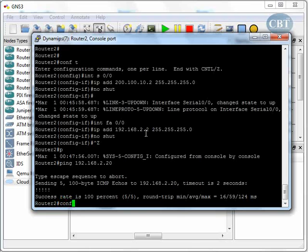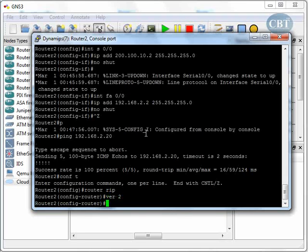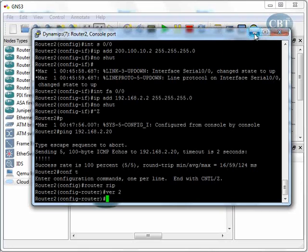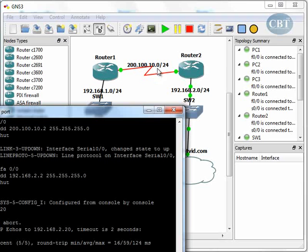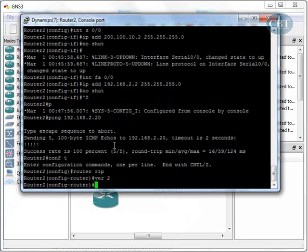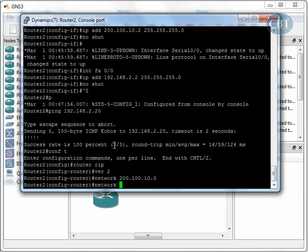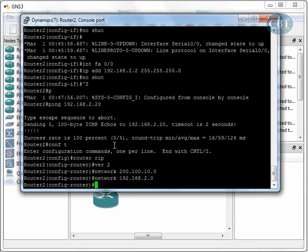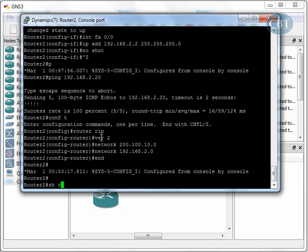Let's go to Router 2. In global configurations: router rip, version 2. Remember — if you use version 2 on one router but forget to type version 2 on the other, the routing protocol will not work. Both routers must have the same version. The networks to advertise on Router 2 are 200.100.10.0 and 192.168.2.0: network 200.100.10.0 and network 192.168.2.0.